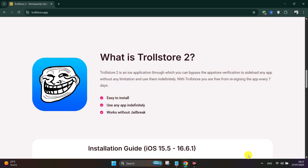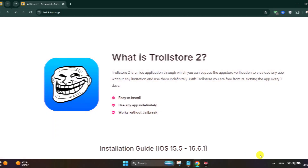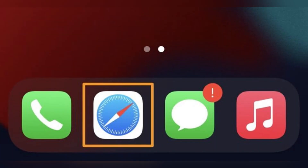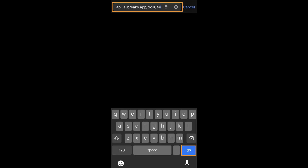First thing first, launch the Safari app from your iPhone or iPod home screen. Type the link in Safari, which is api.jailbreaks.app.troll64e. Tap go on your keyboard.